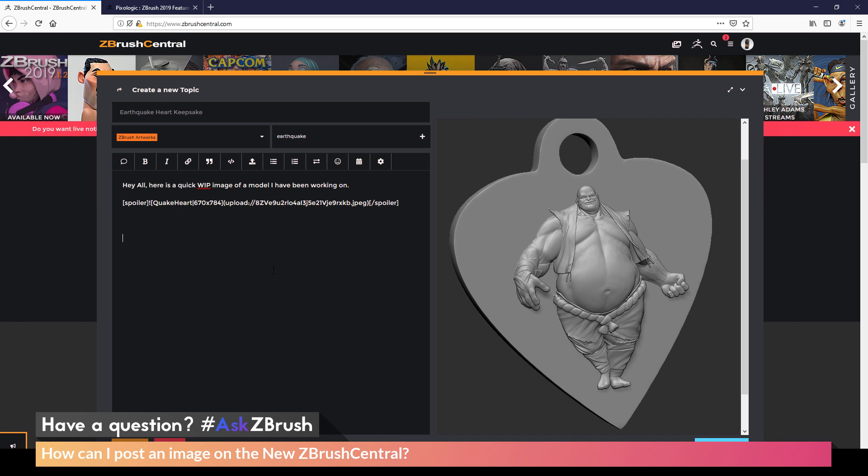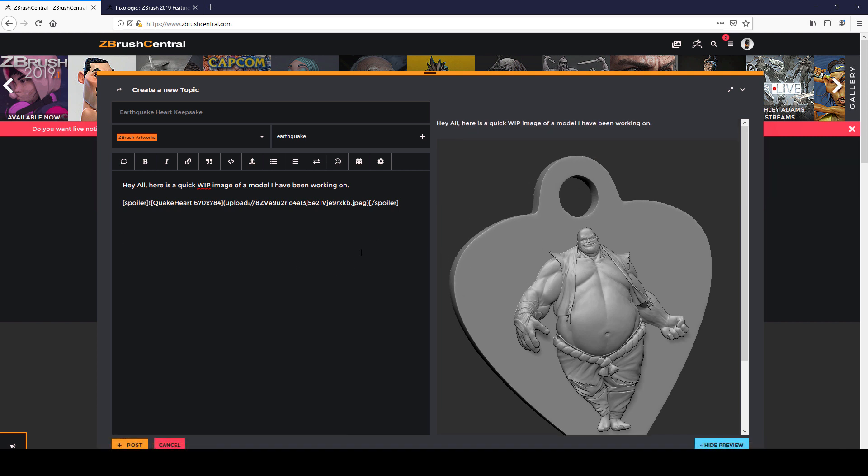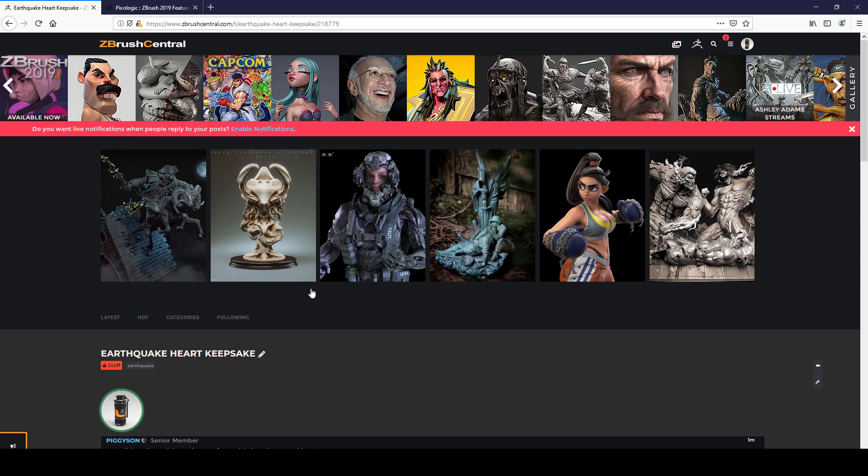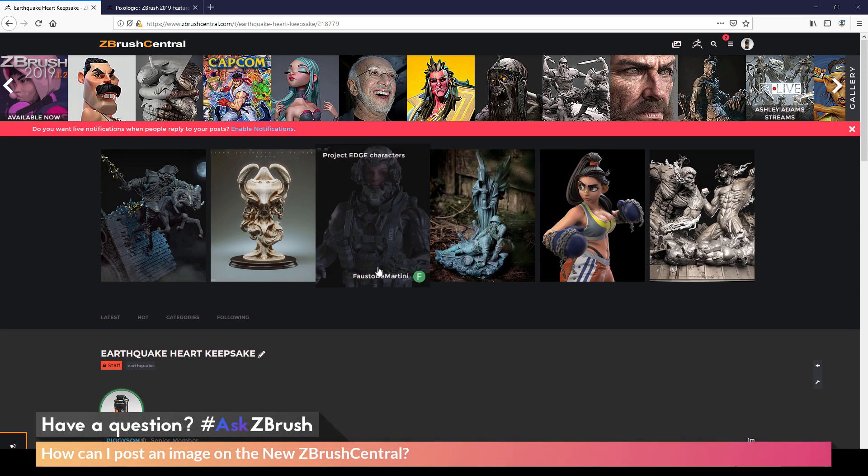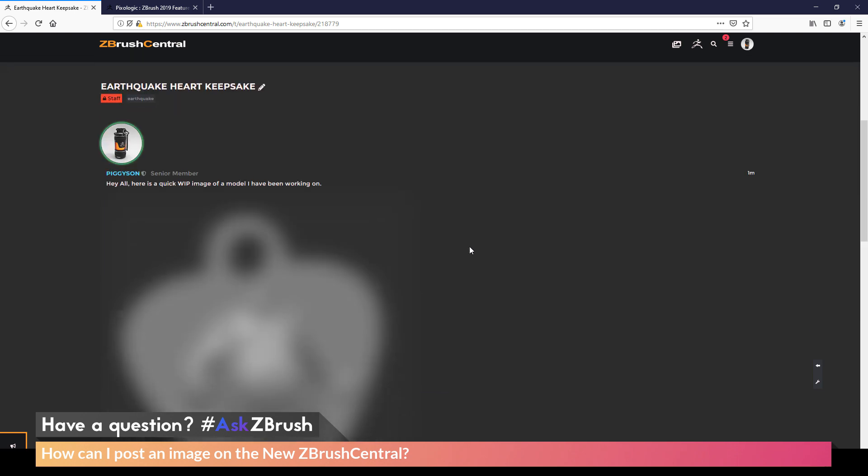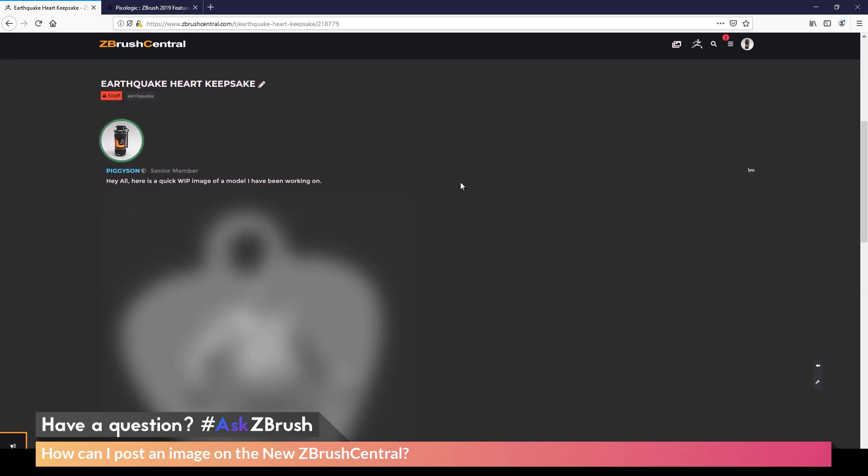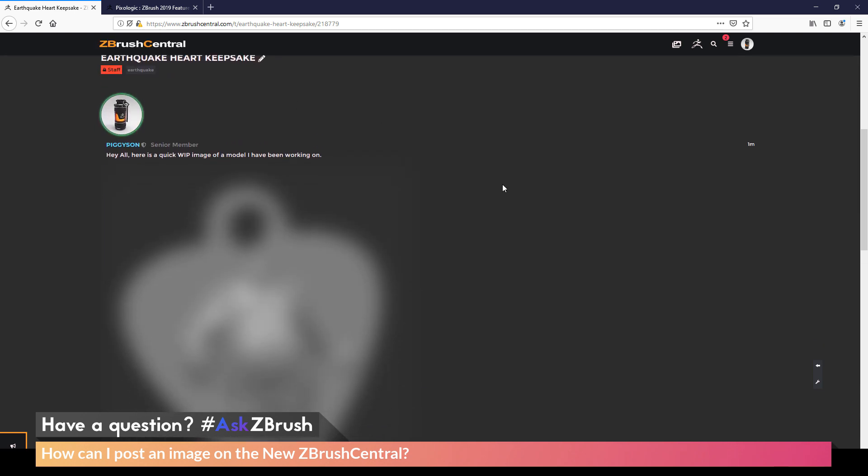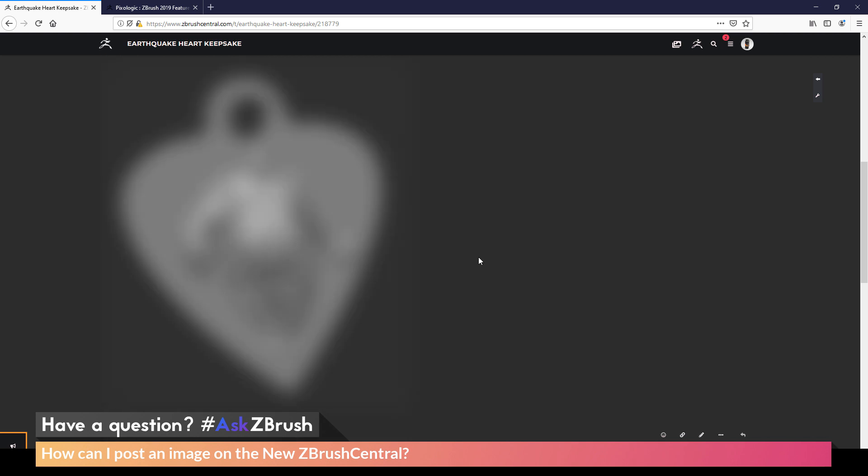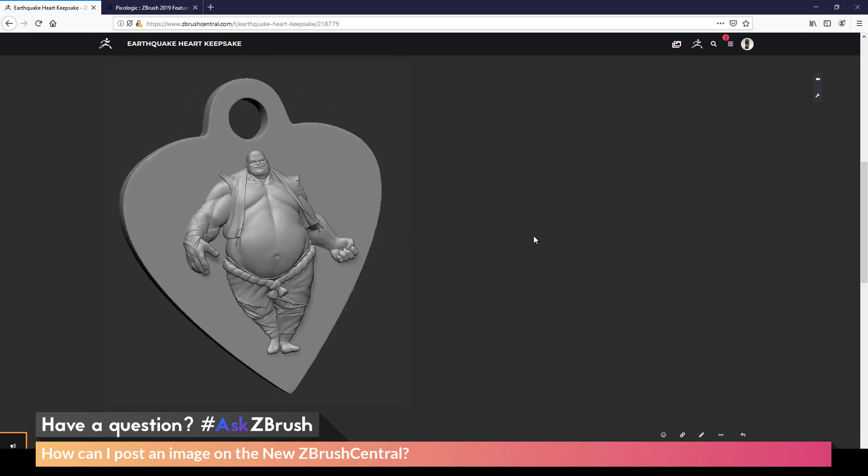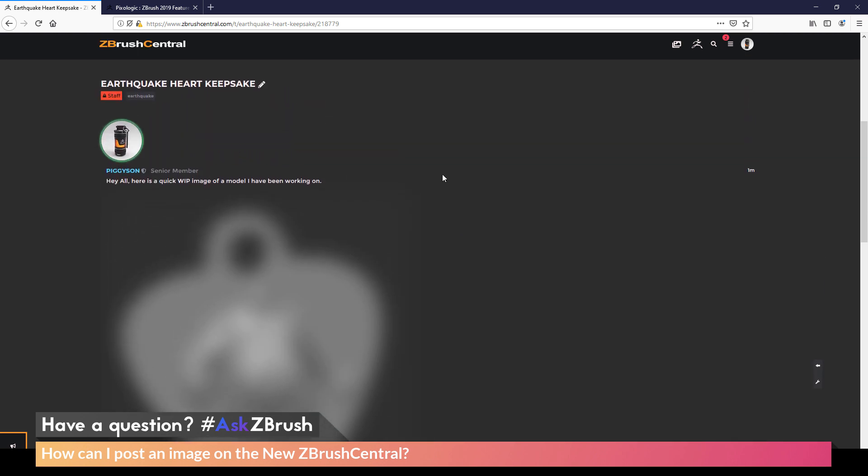Now after you're happy with your preview over here, you can now post this to the thread by coming down here and clicking post. This will now create that post. And if you scroll down, you can see here is my Earthquake Heart Keepsake post. And then you can see the image has that mature content filter applied. If I click on it, it's going to clear up. And now I have gone through and posted that image to ZBrush Central.